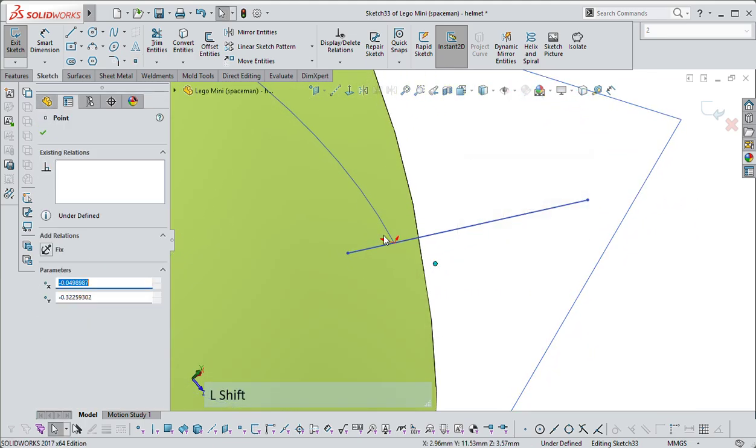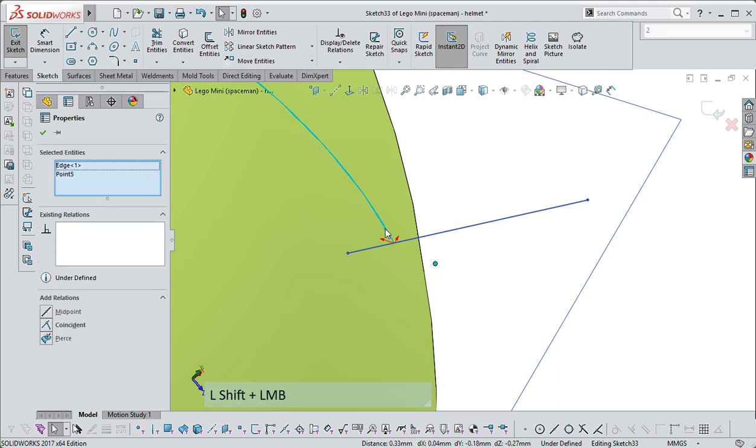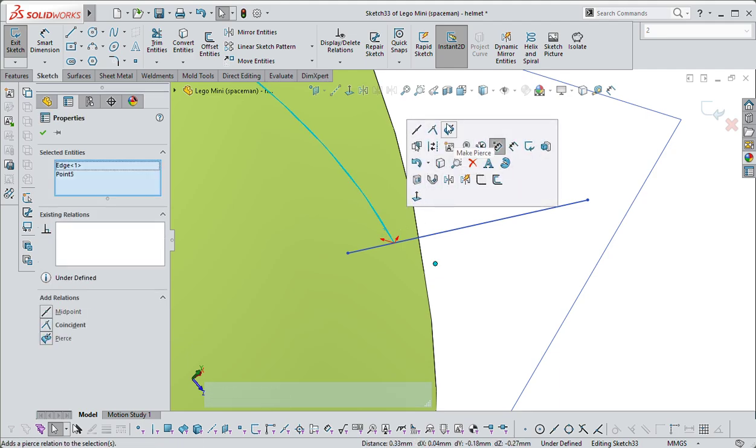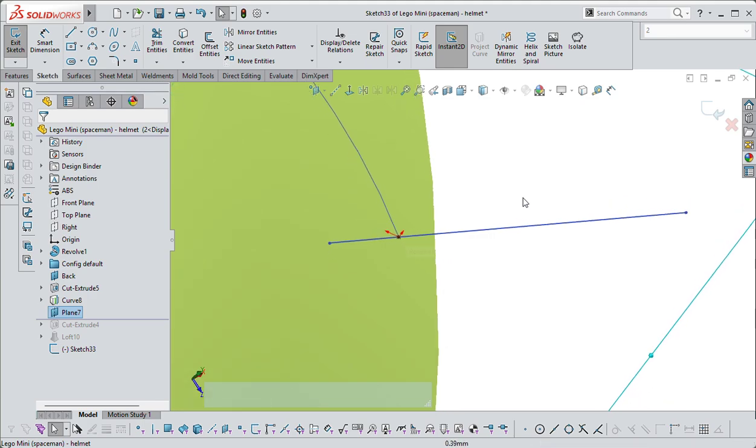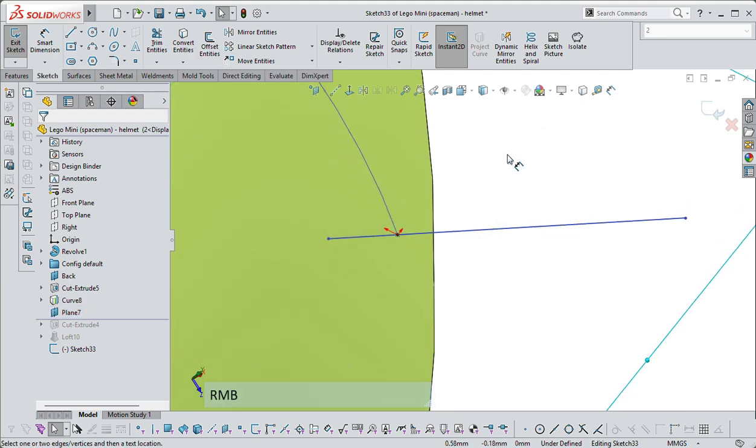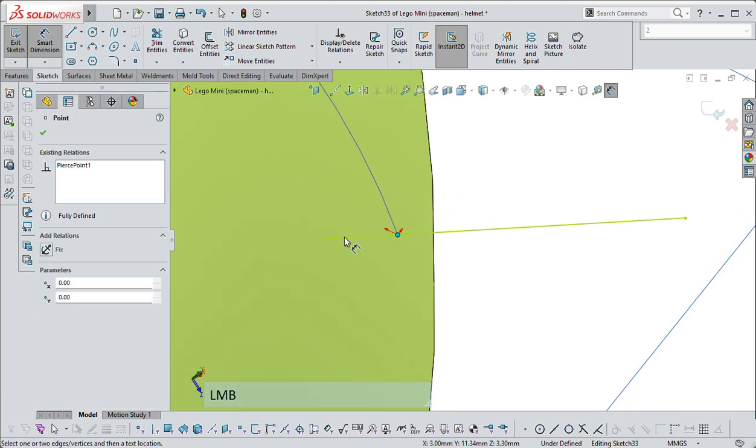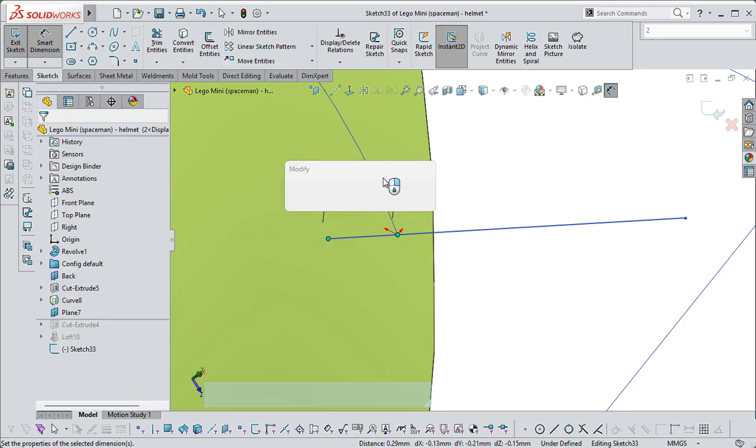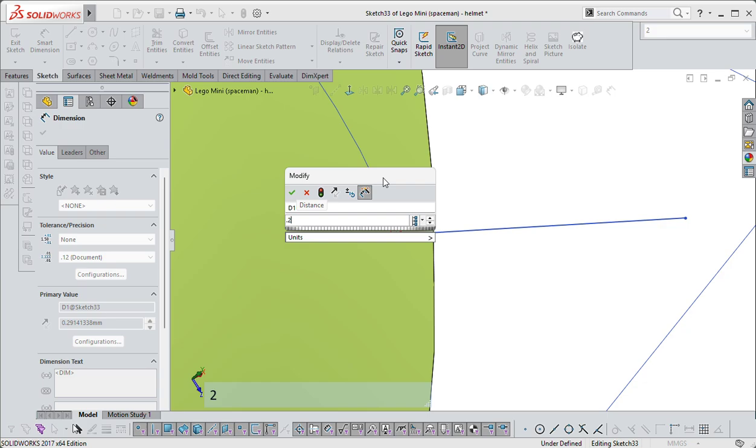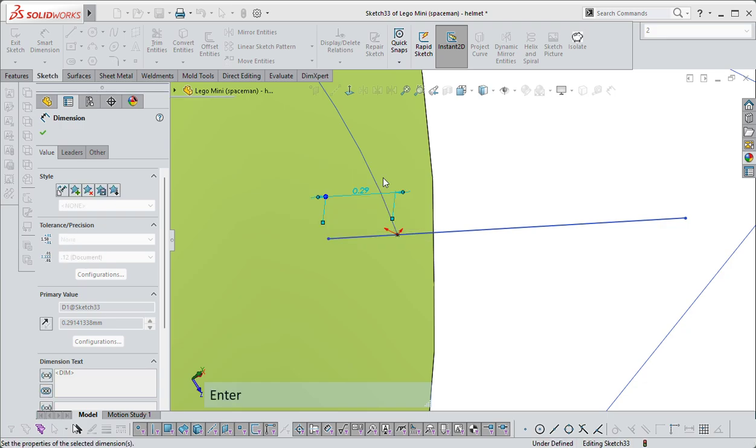Select the point, select that underlying line, and then make pierce. Then I know that I can create a dimension from that point to this point, and I can control the depth of that line.